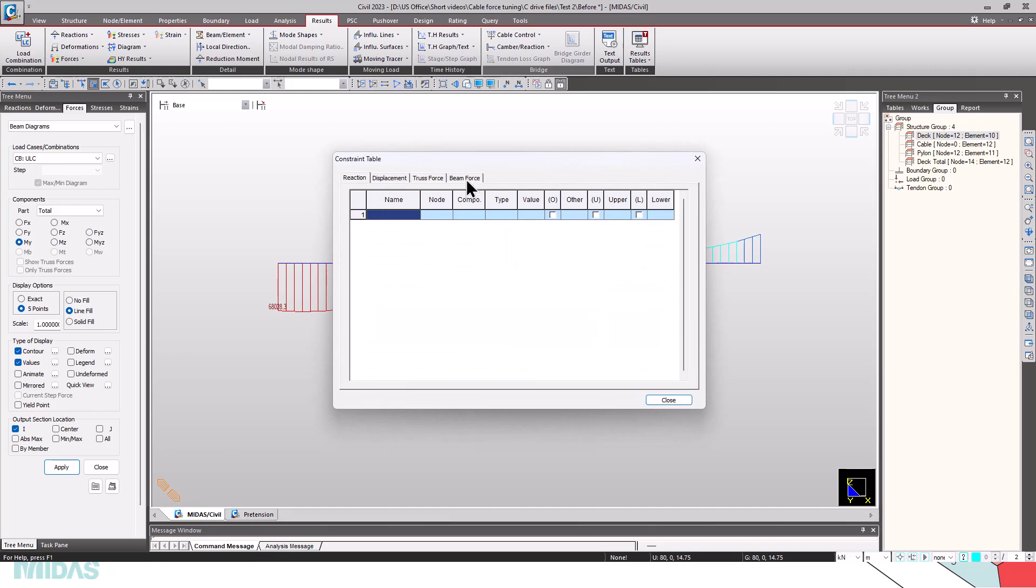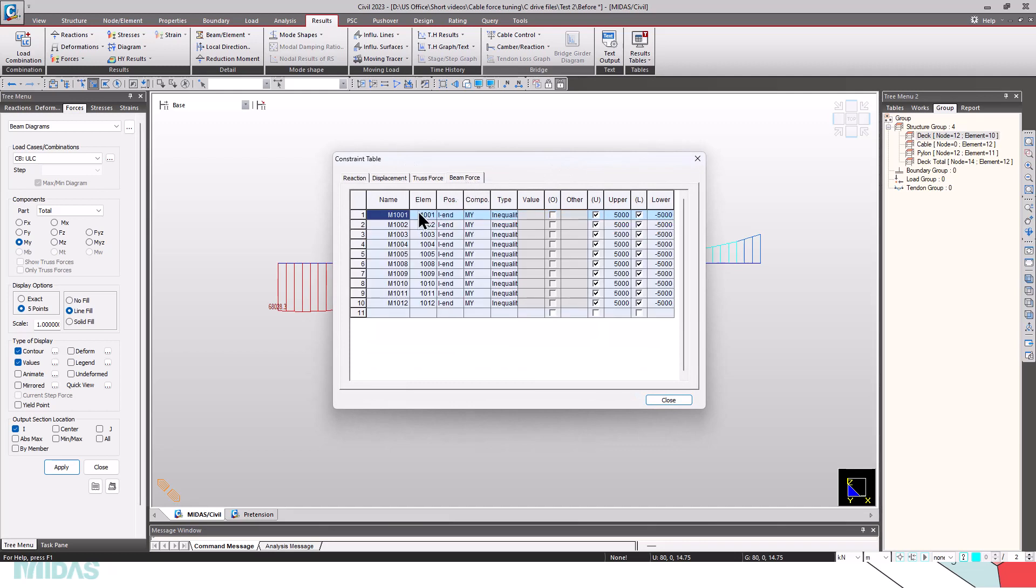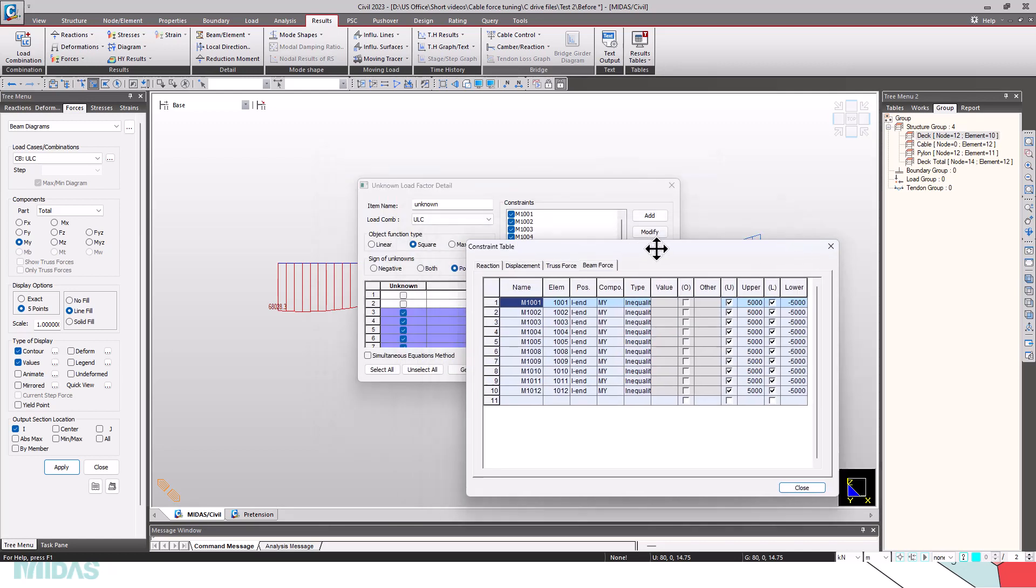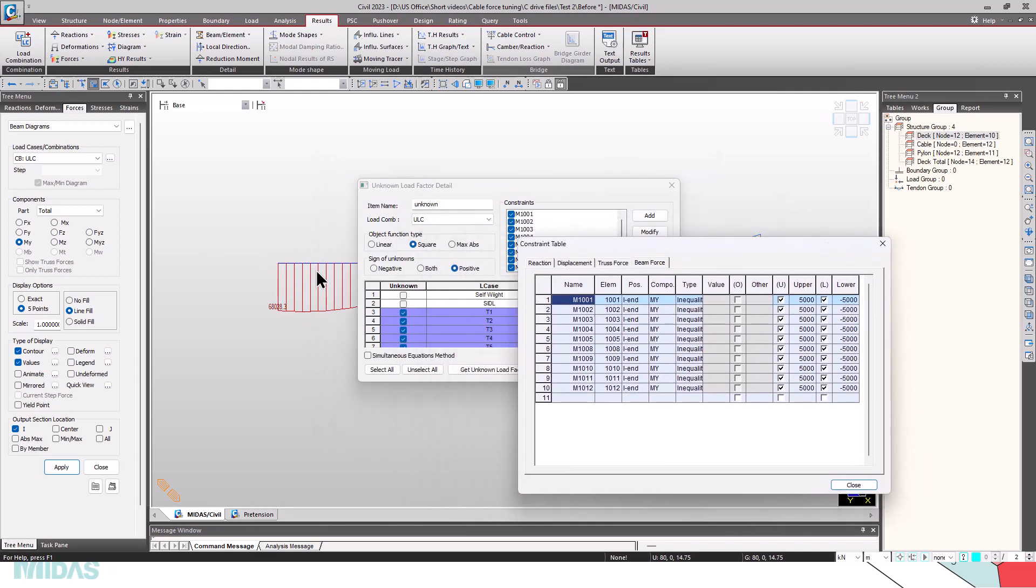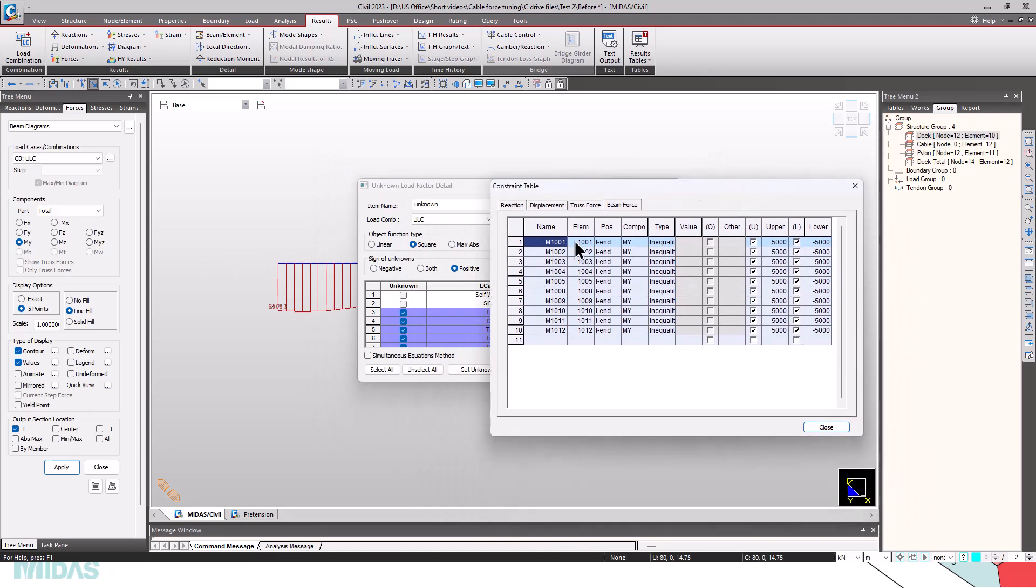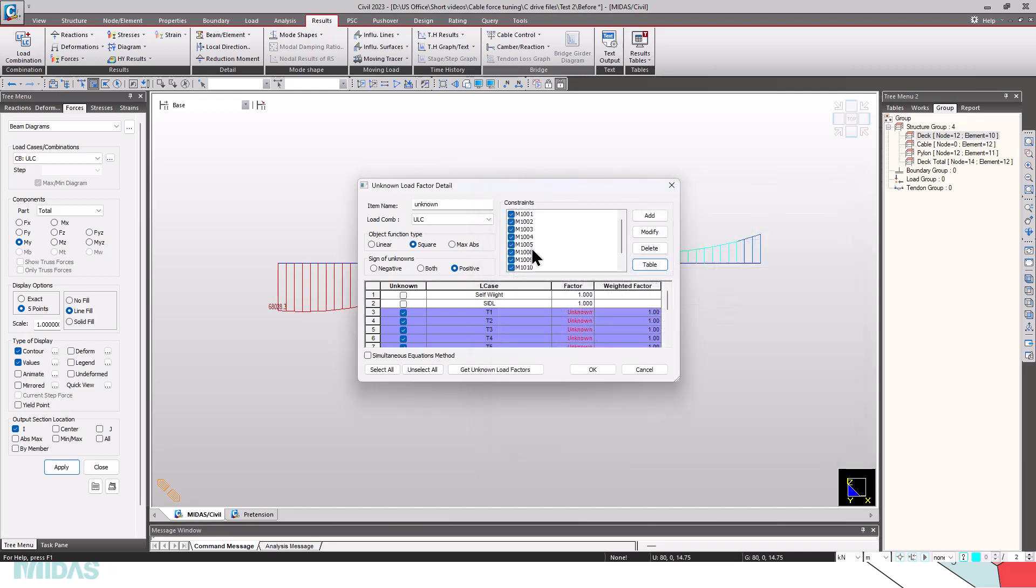I have selected beam force, and the name is M1001. The element will be 1001 which is already provided here. This will be the elements that I selected which are in the deck group. The position is IN, the component is MY, the type is inequality. Upper bound and lower bound 5000 to minus 5000. This is how the constraints can be set.